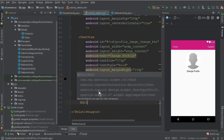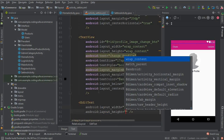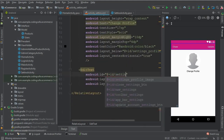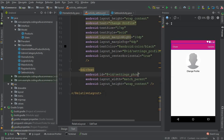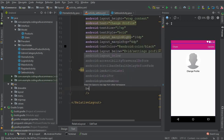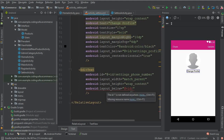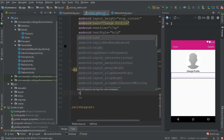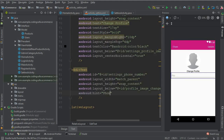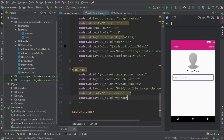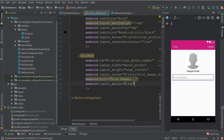Now let's add EditText fields. The first EditText has match_parent width and wrap_content height. Give it the ID settings_phone_number. It must be positioned below the Change Profile Image text. Set the hint to 'Phone Number' and the margin from all sides to 15dp.